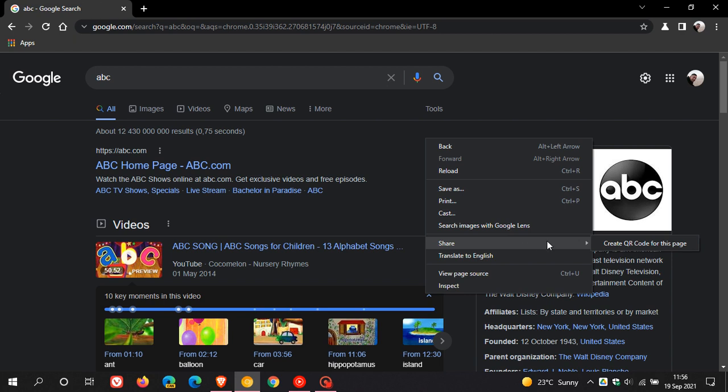Now the only reason you're only seeing create QR code for this page is because I don't have Chrome Canary available on any other device currently. So if I did, it would give me a lot of other options like you know send a link to my phone or to another device or to another PC and so on.